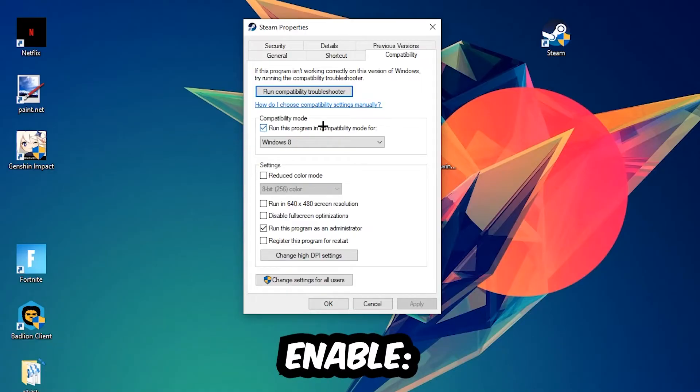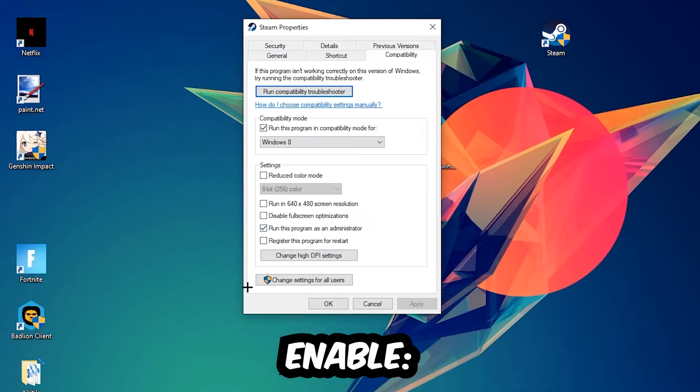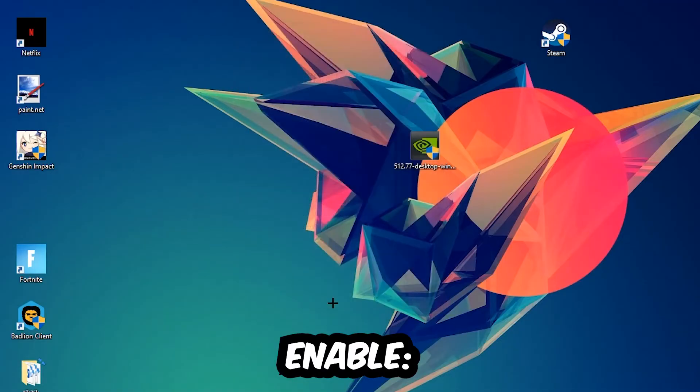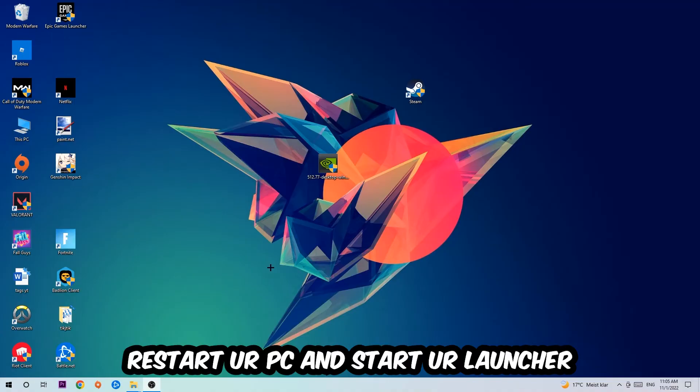Enable run this program in compatibility mode for Windows 8, disable fullscreen optimizations as well as enable run this program as an administrator. Hit apply and OK. I would personally recommend to restart your PC afterwards and once it is restarted you should be able to see this little atmosphere symbol in your shortcut.